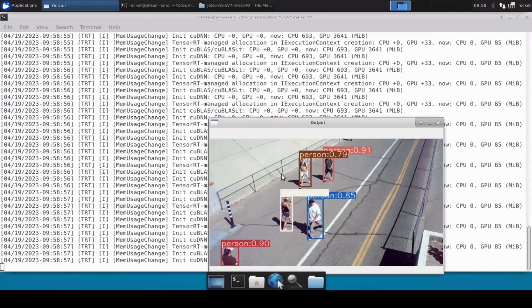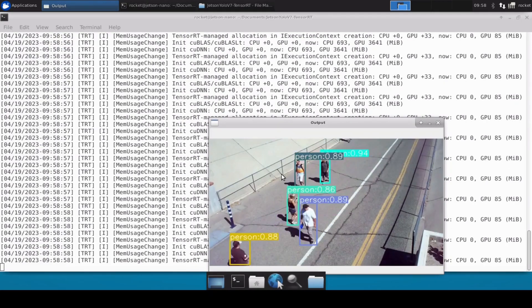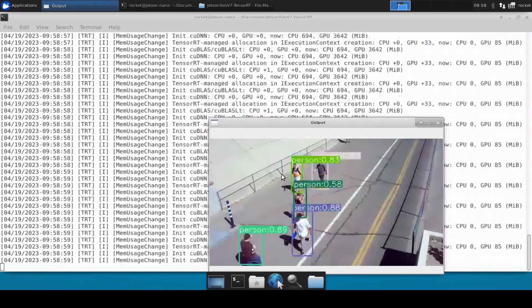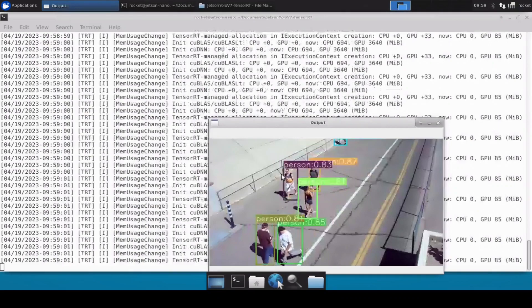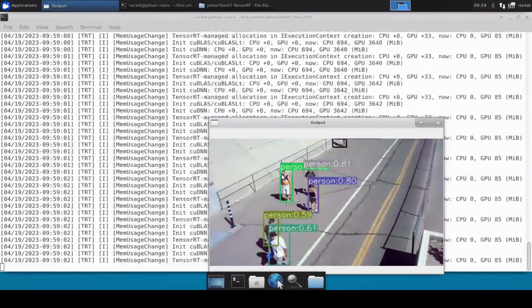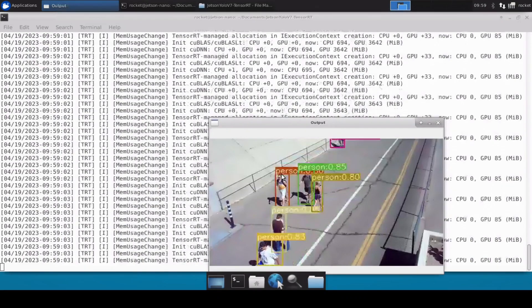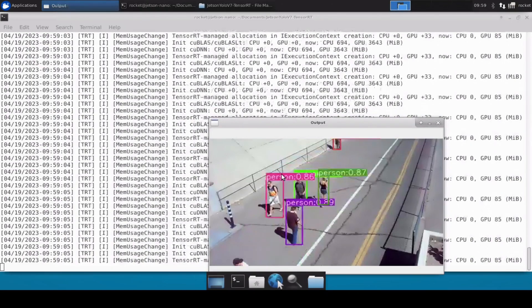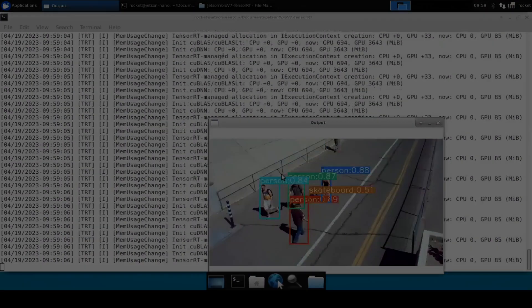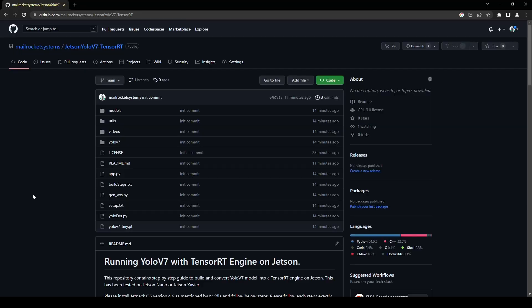Perfect, so this seems to be working perfectly fine. Our YOLOv7 tiny model converted into a TensorRT engine is working perfectly fine and it's detecting all these persons. Hello and welcome to Rocket Systems YouTube channel.